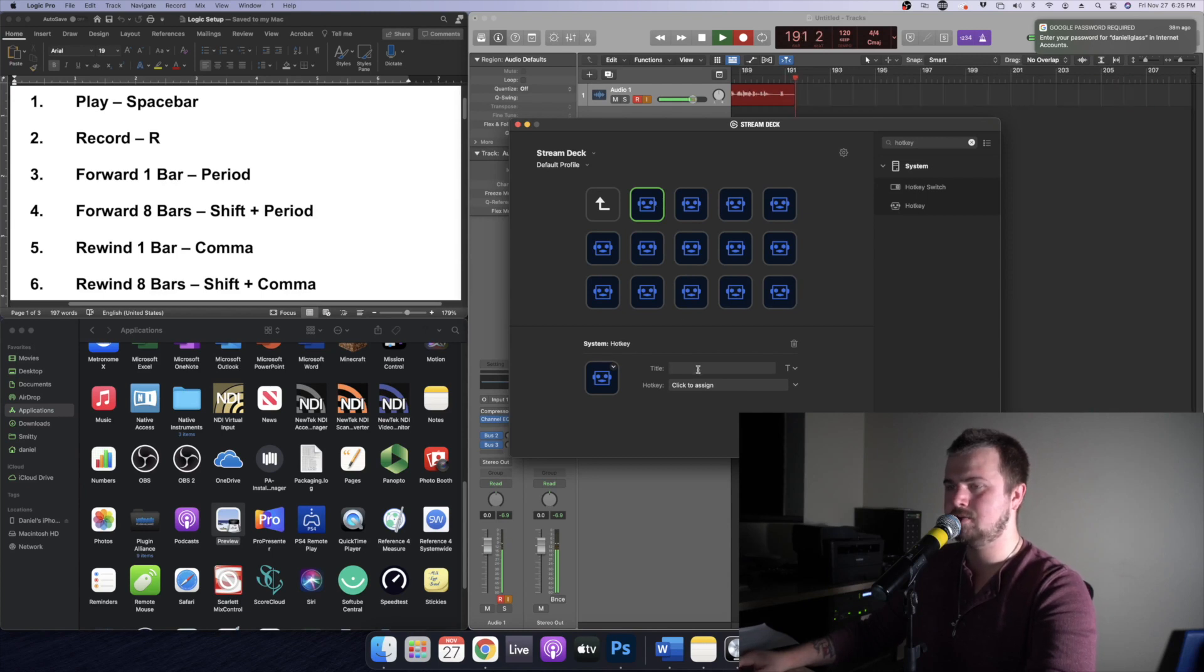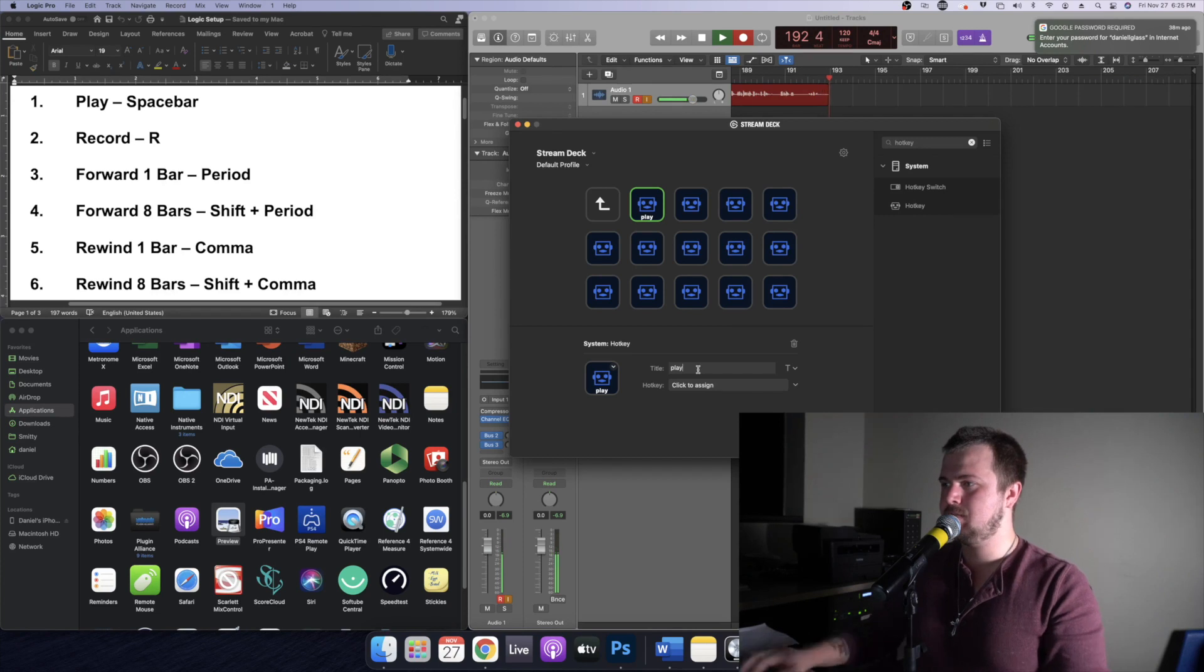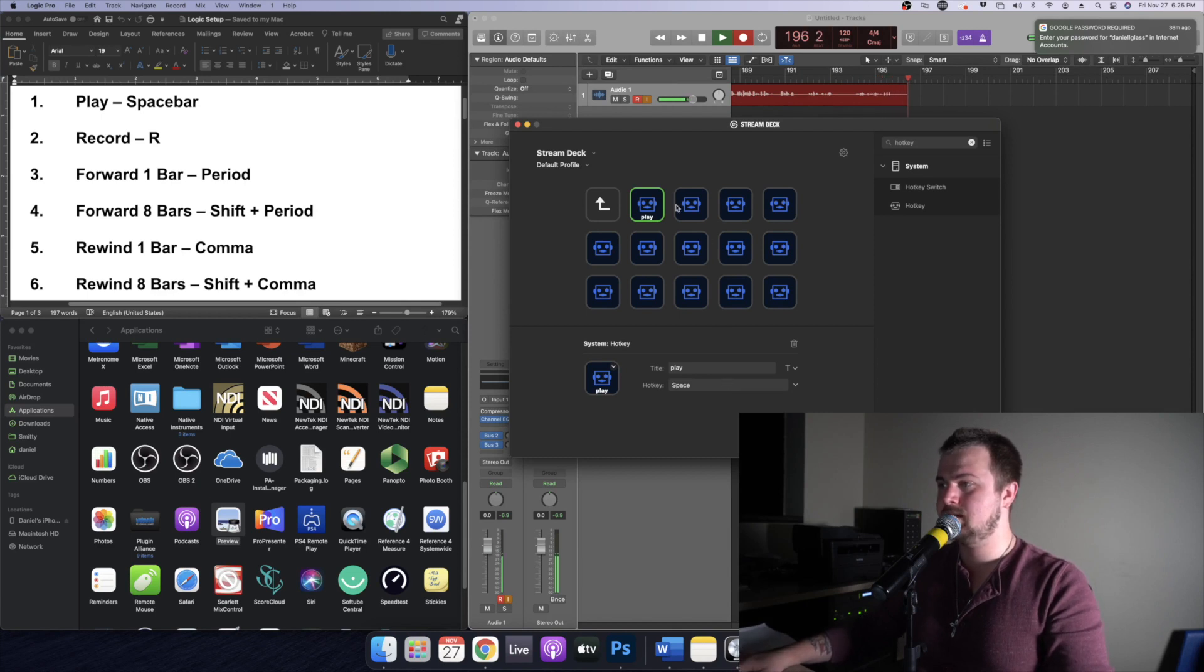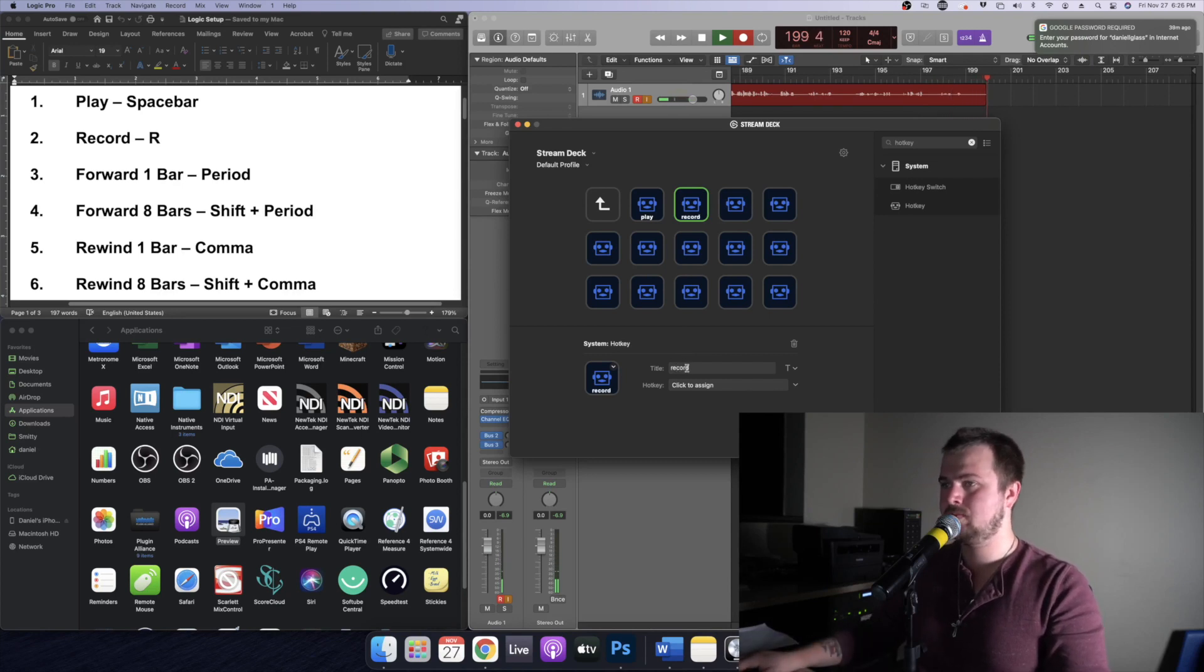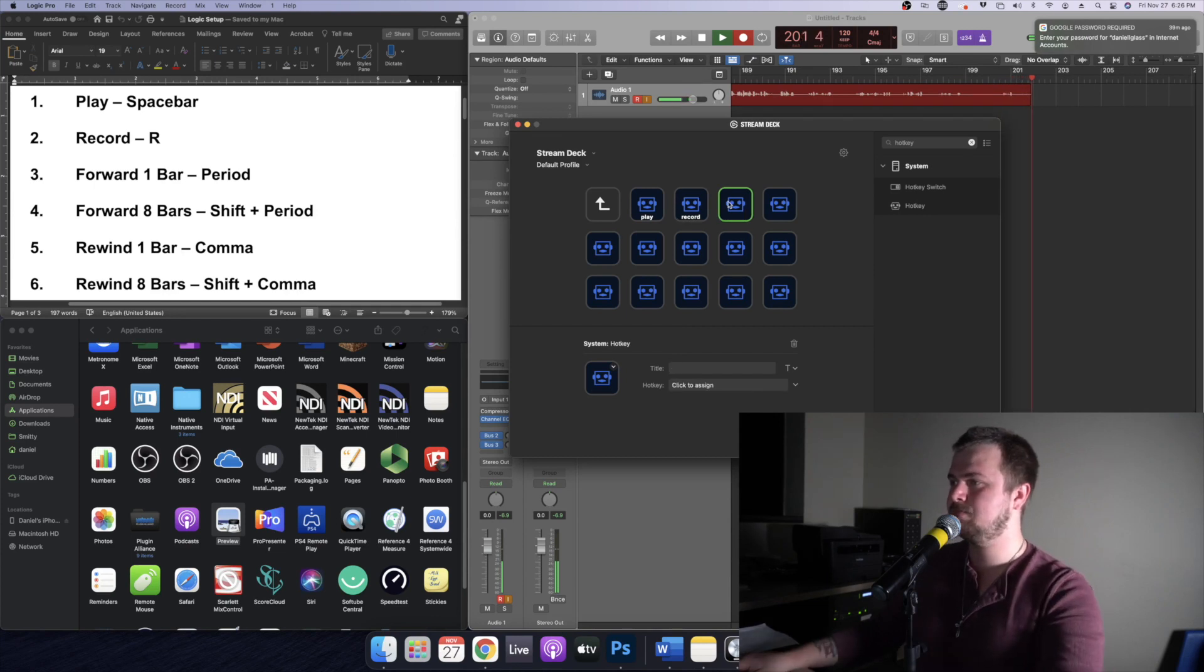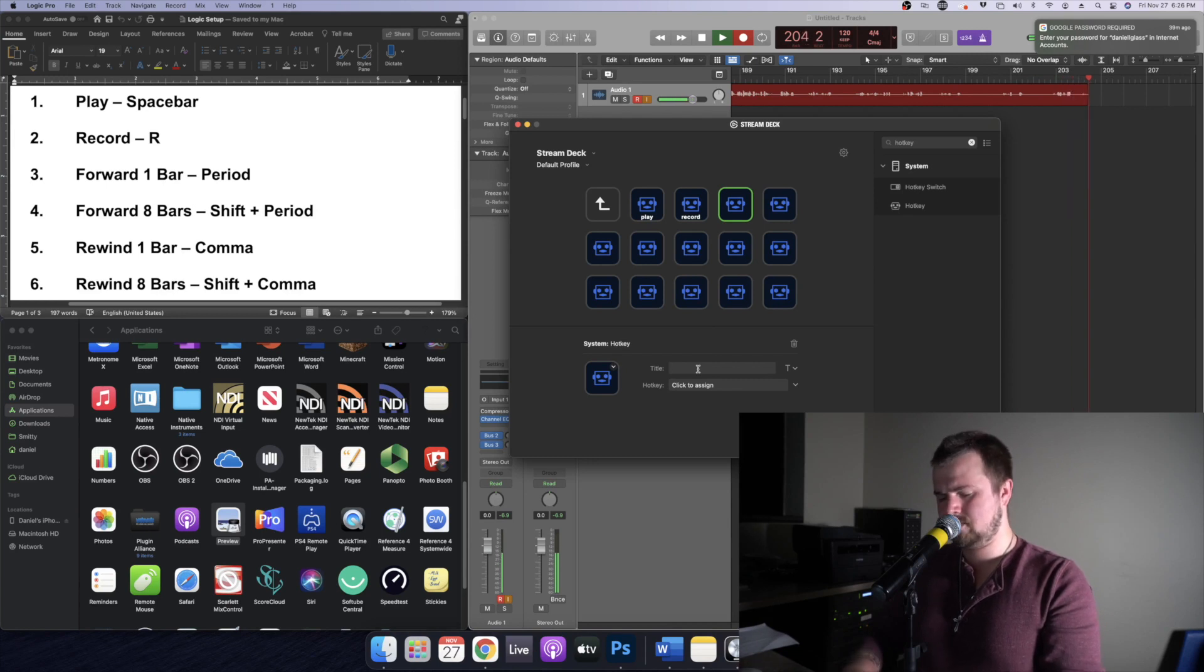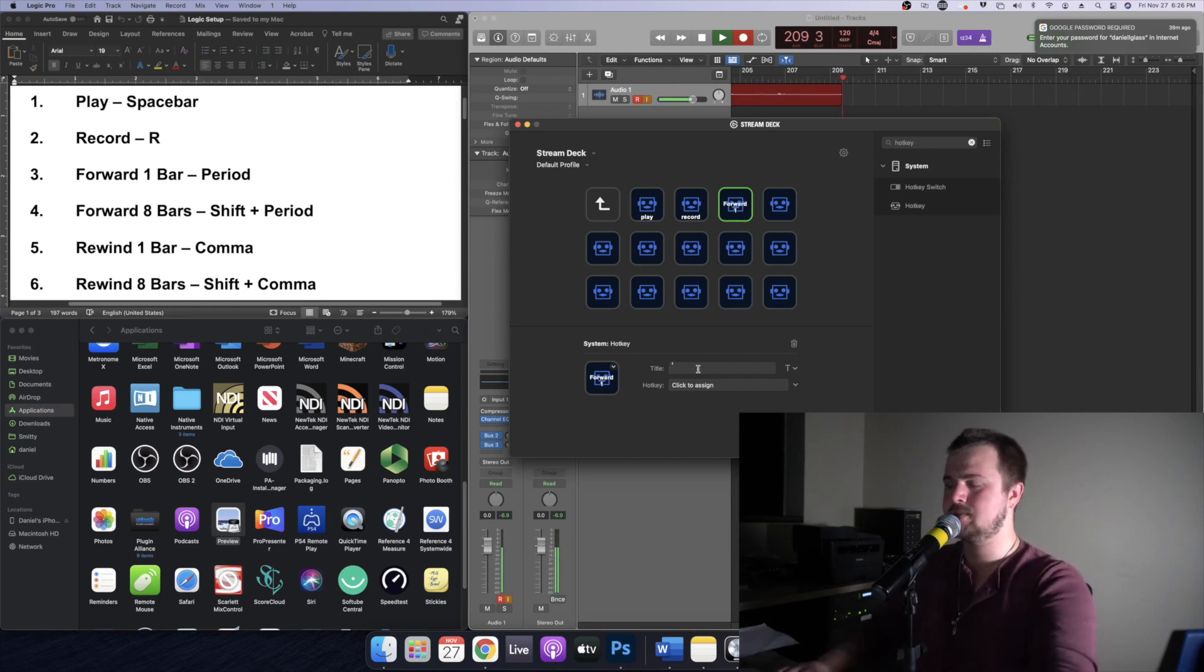So I'm going to type in the first one it's going to be play and we're going to do the observing keystroke method. Just hit the space bar and you're good to go. The second one is record, observing keystroke R. Now forward one bar. I'm just going to title it forward one. By the way sometimes you have to hit the enter button, otherwise it gets a little too crowded on the Elgato LCD button.